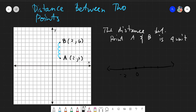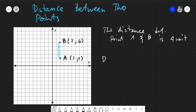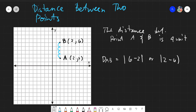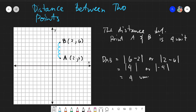Since we are only moving along the y-axis, we apply the same concept: take the absolute value of the difference in y. We take the y-values six and two. The distance AB equals the absolute value of six minus two, or the absolute value of two minus six. That gives us the absolute value of four, or the absolute value of negative four — both give us four units.